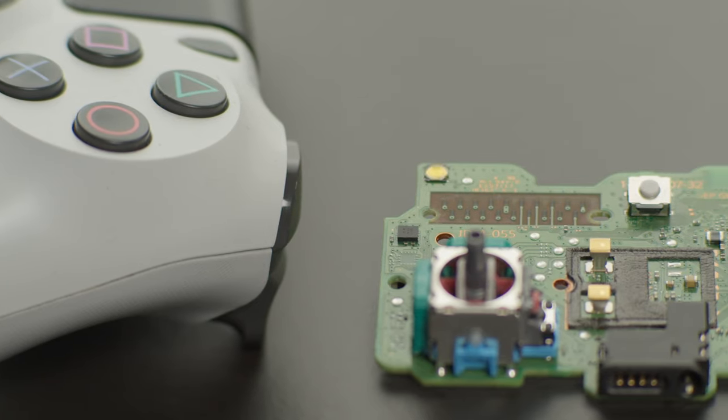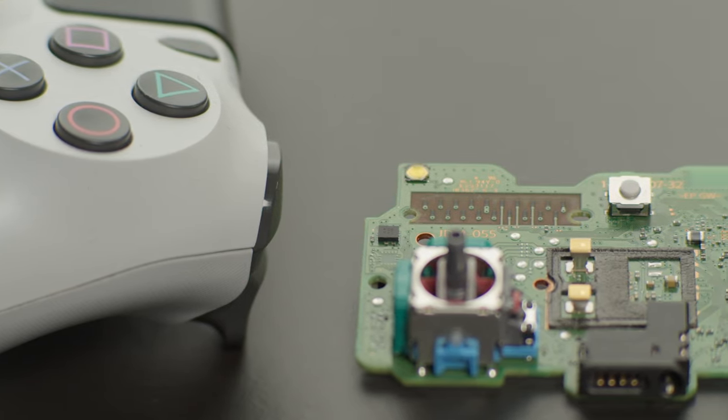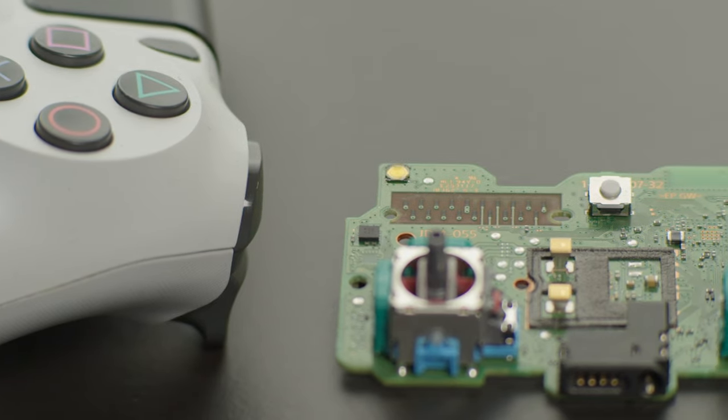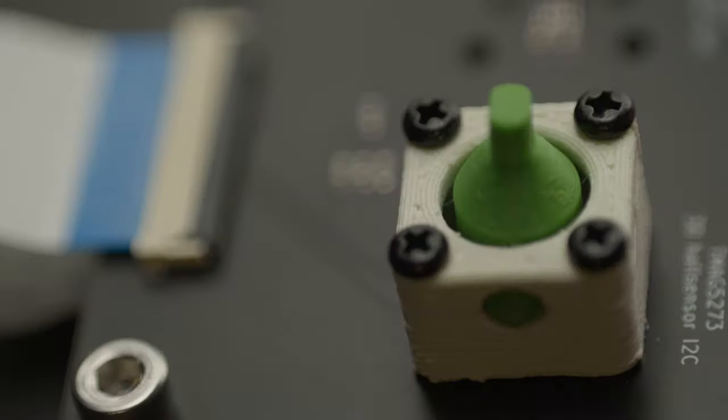Why aren't there any Hall Effect joysticks for the PS4 controller? I decided to make one myself and uncover the mystery.